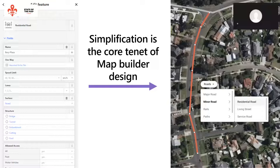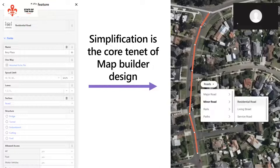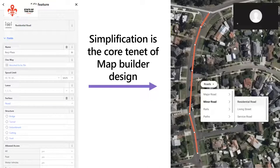Conversion is when a user actually comes to Map Builder or iD or whatever editor, maps something, and pushes that change back to OSM. That won't happen if they see this bulky section for adding missing things or updating existing ones. On the other hand, we have the highly simplified interface of Map Builder. Similar to StreetComplete, we want to organize tasks and group questions into the same category. For example, in a basic editing mode users can add only the geometry and its classification — that's it.